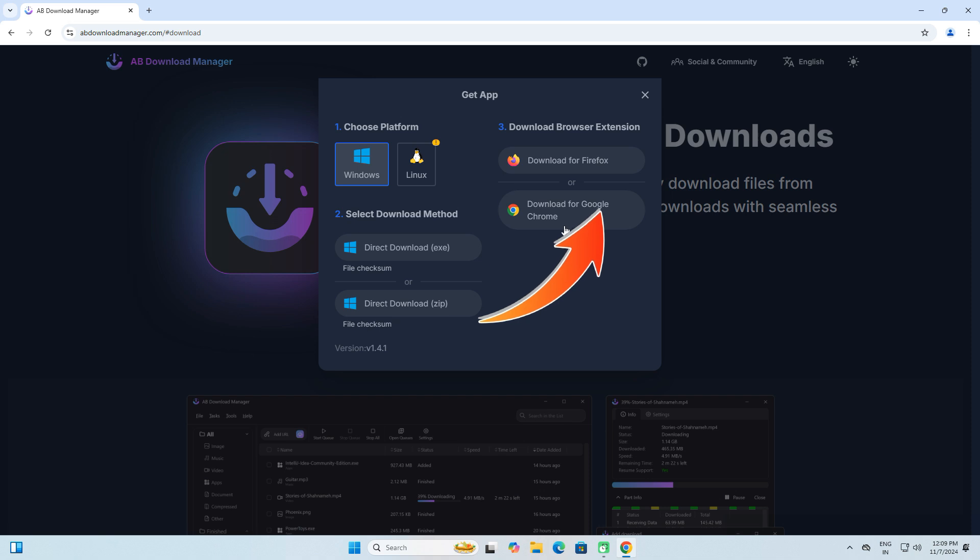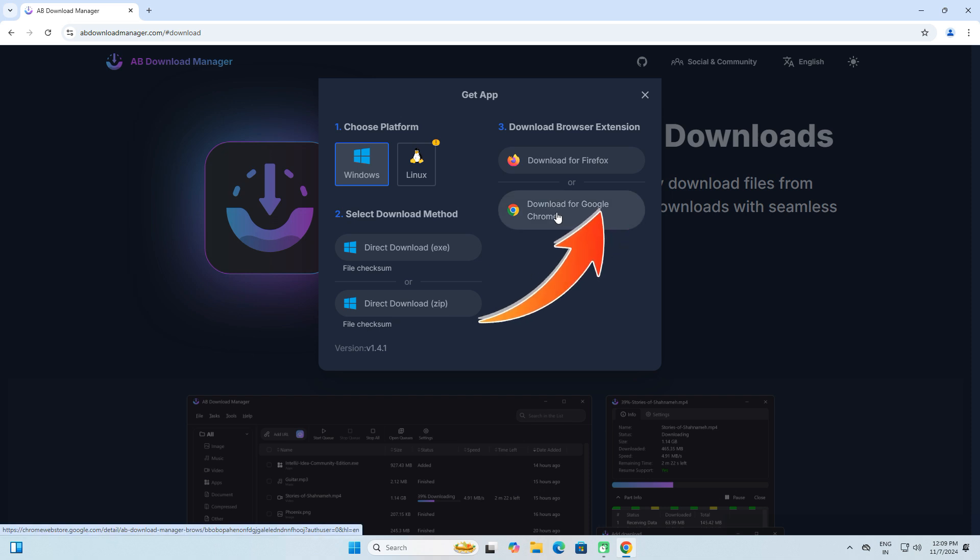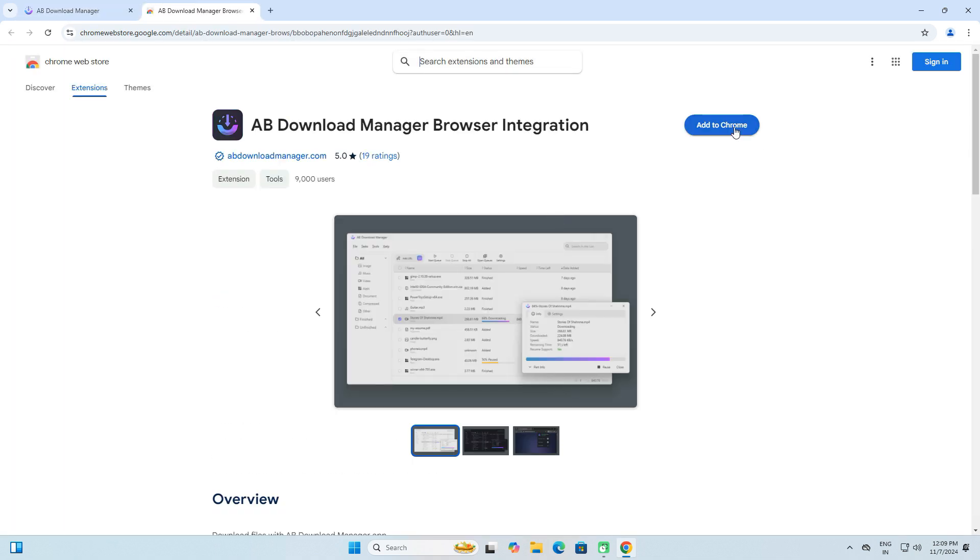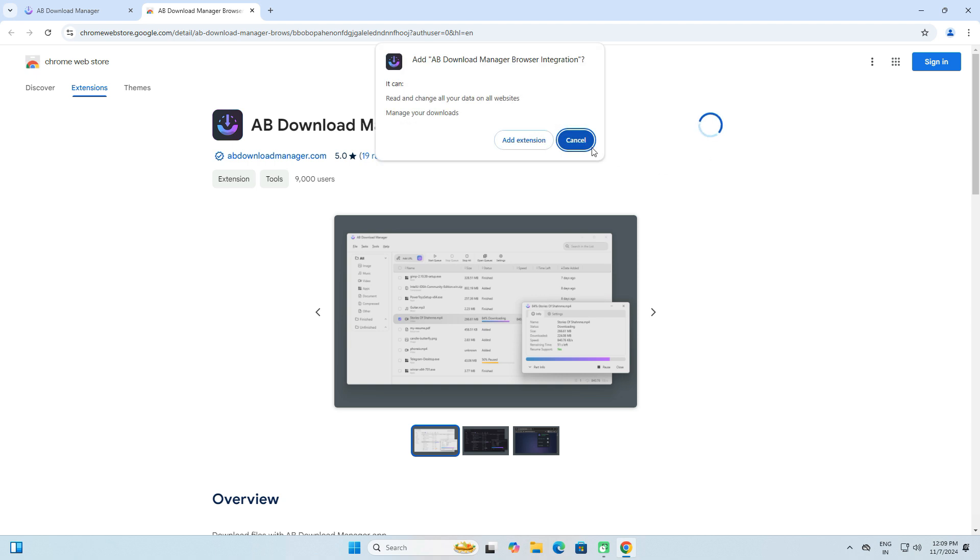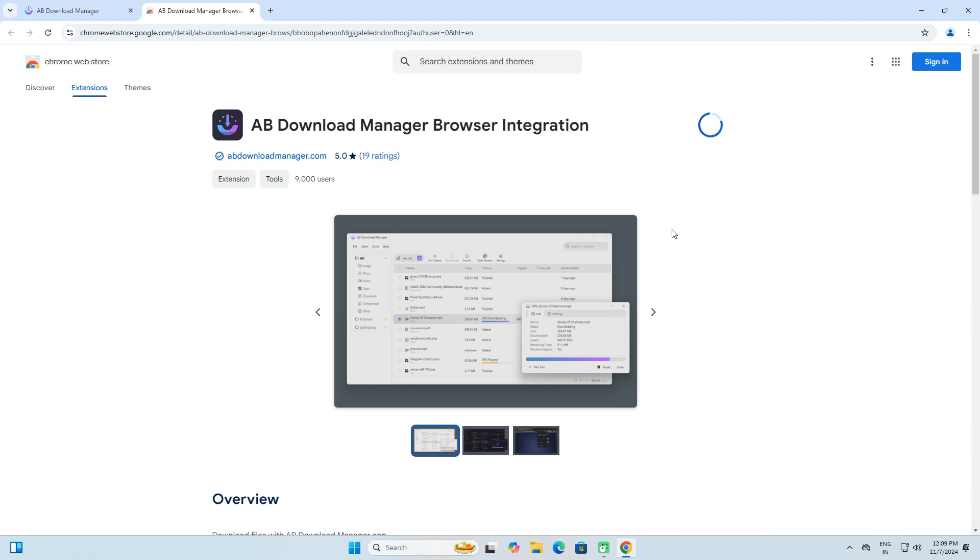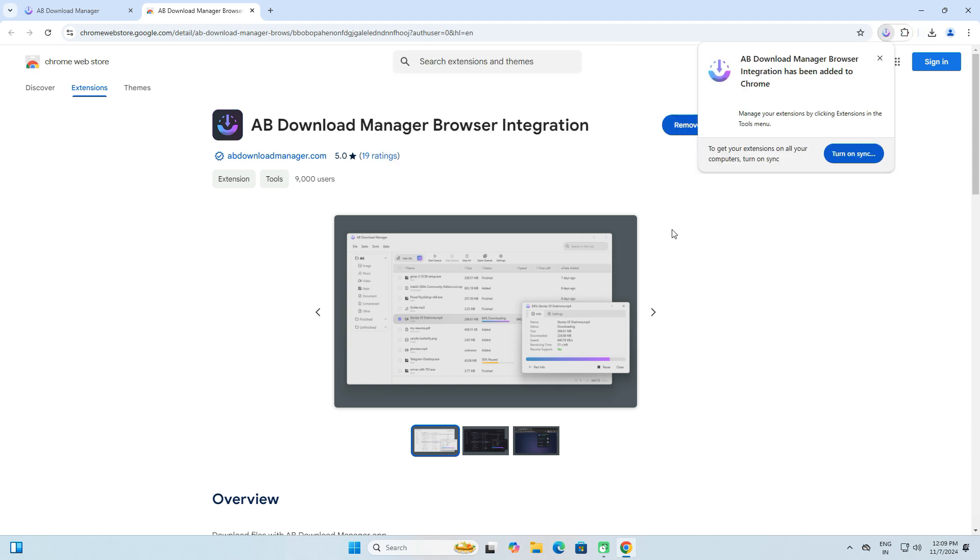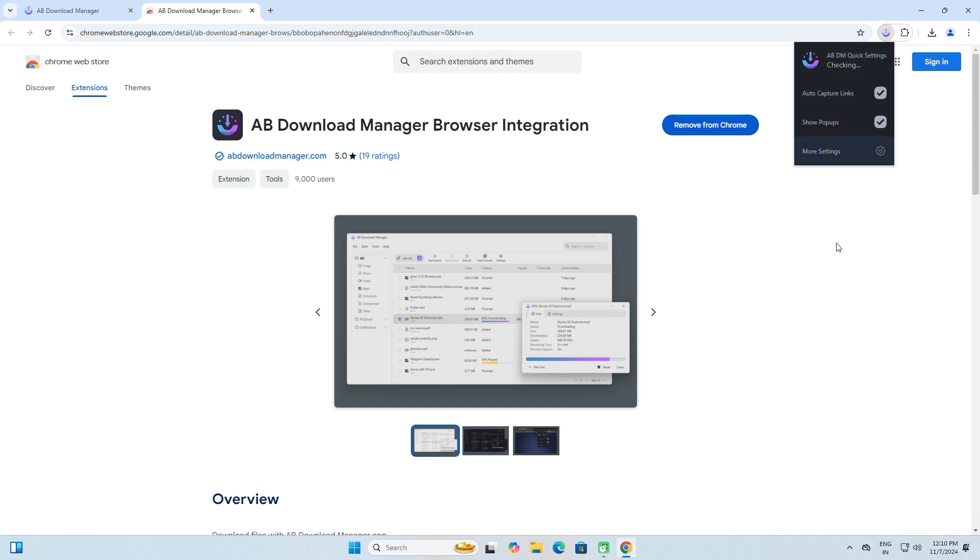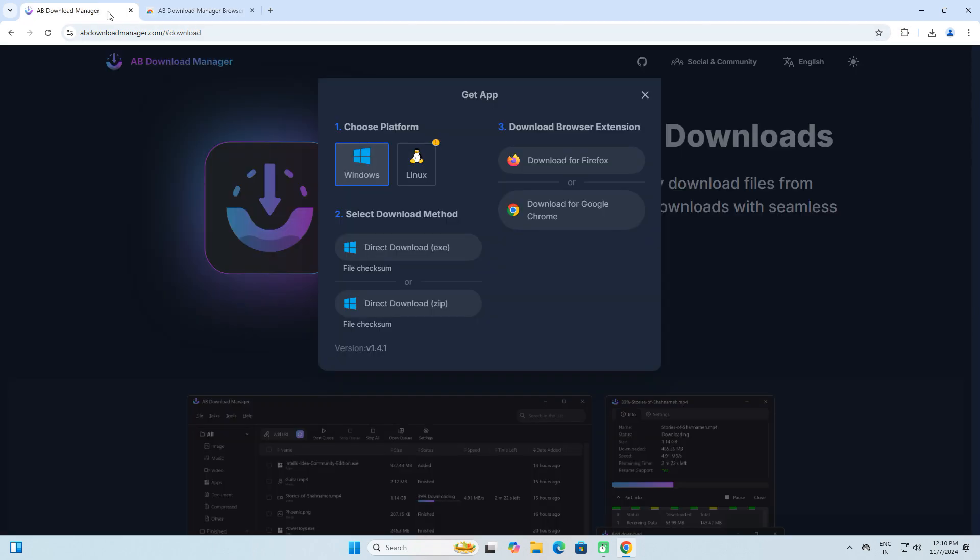Next, we need to install the browser extension so it can capture downloads and transfer them to the download manager. For Google Chrome or a Chromium-based browser, select the Chrome extension option.